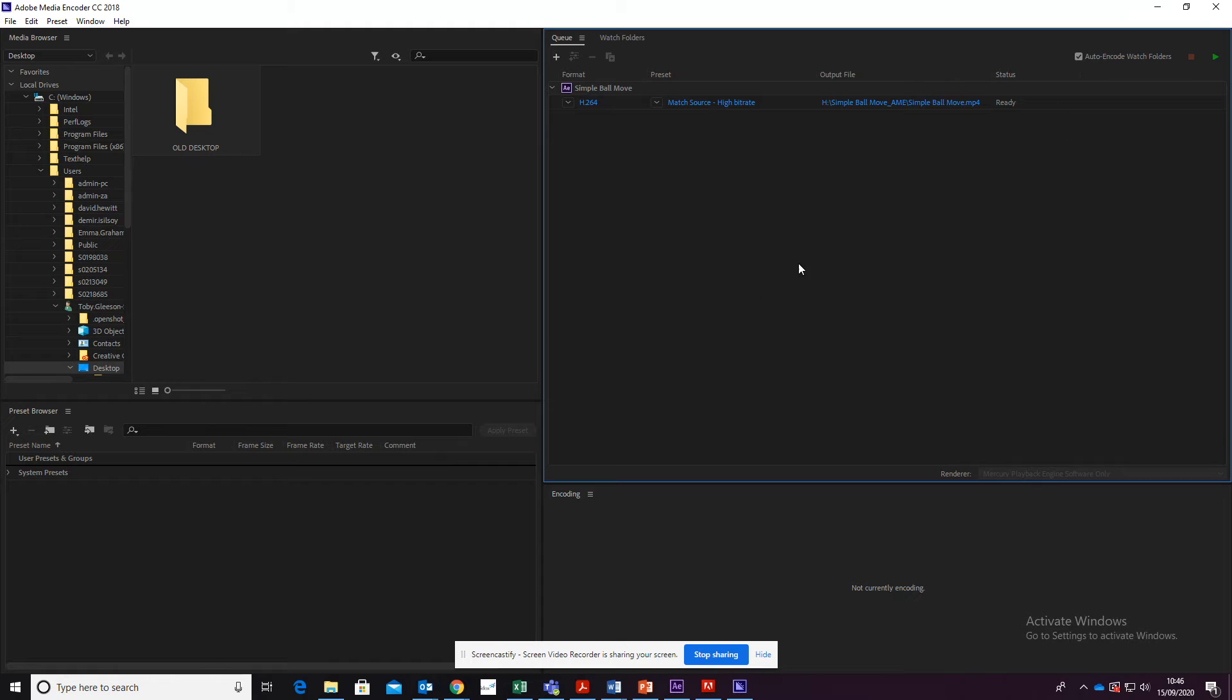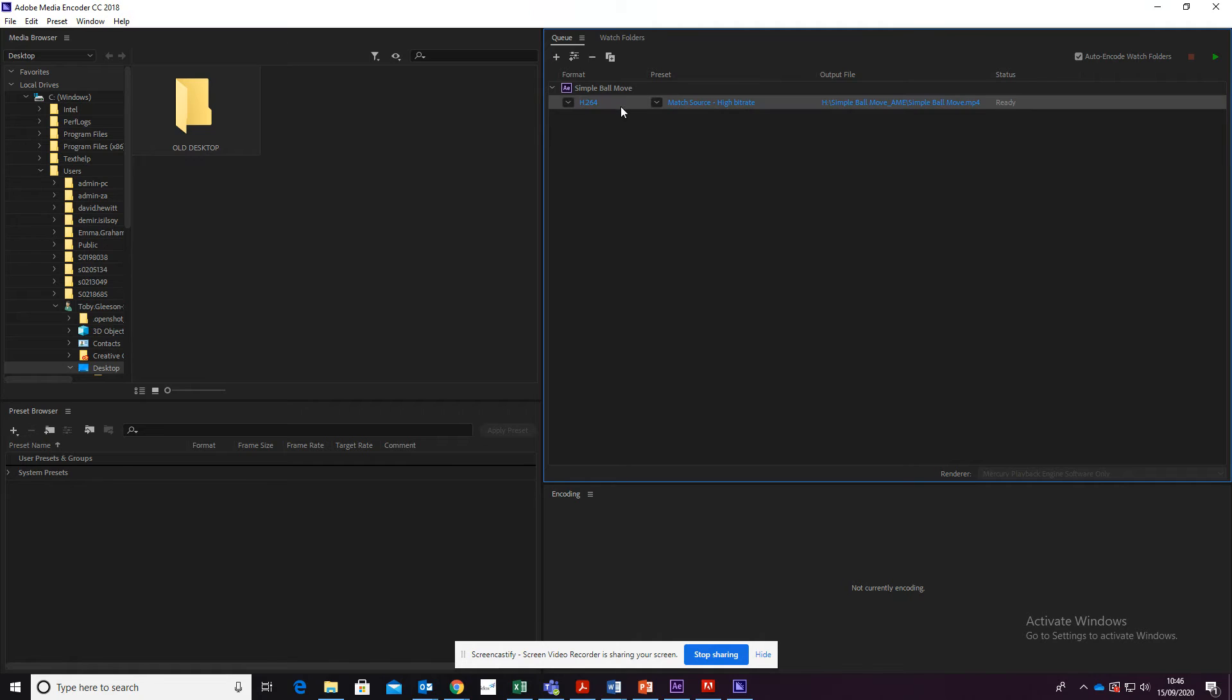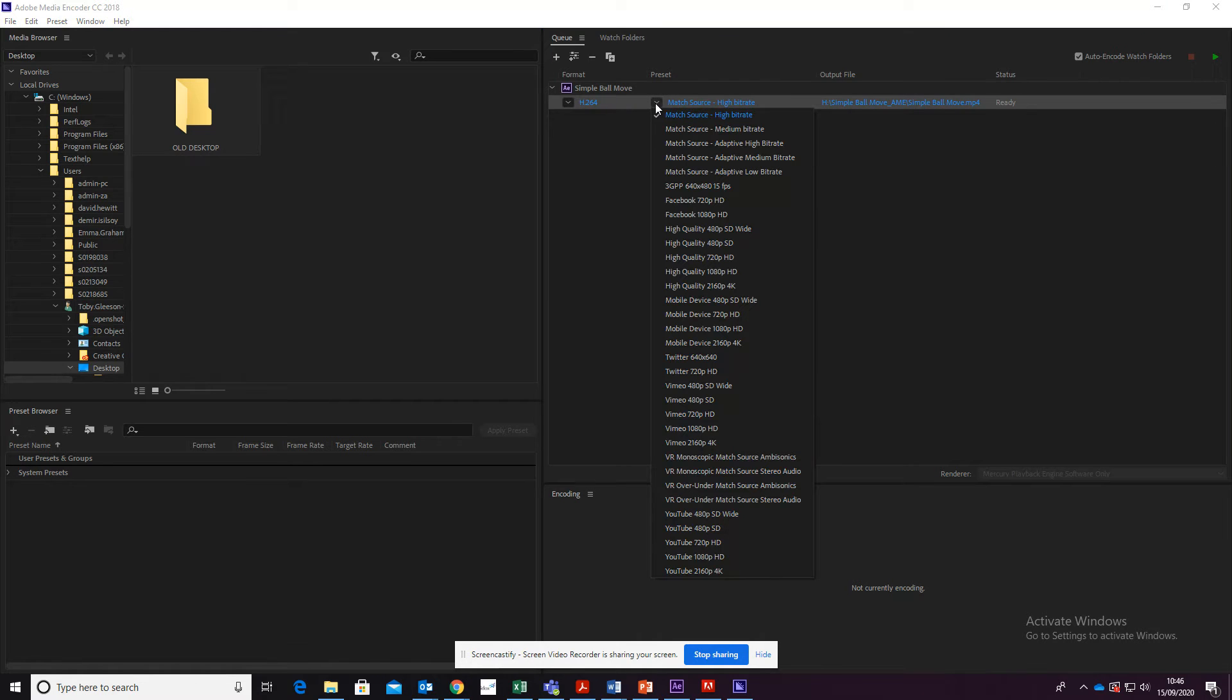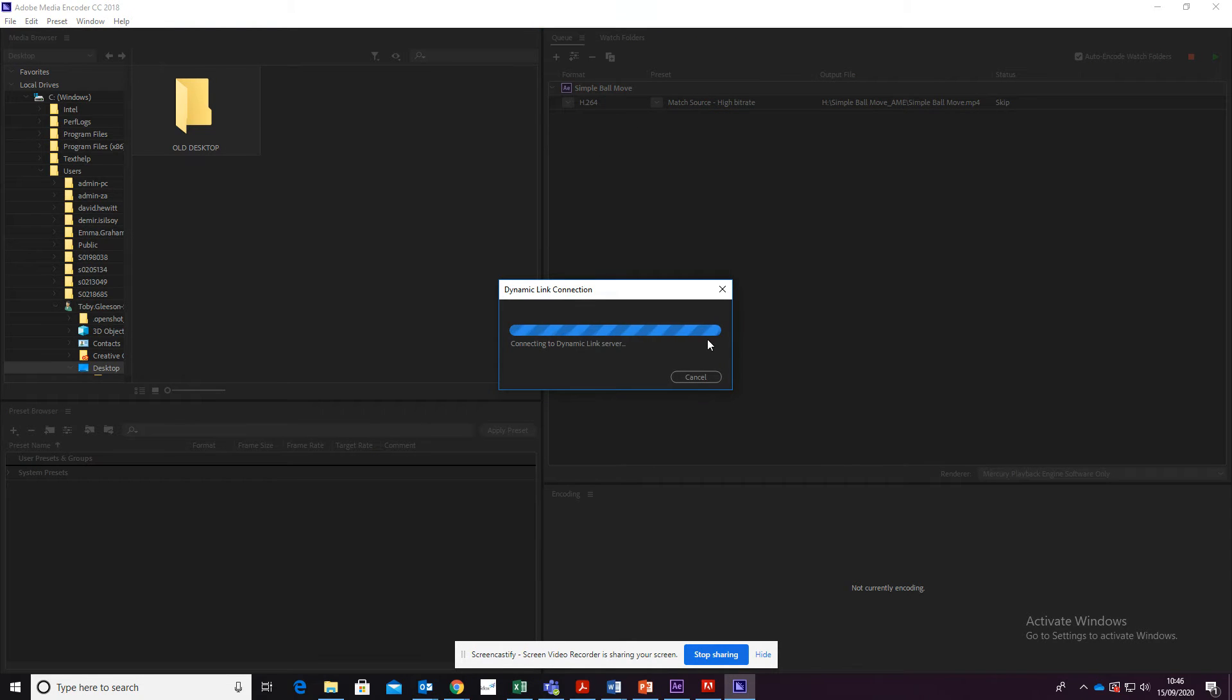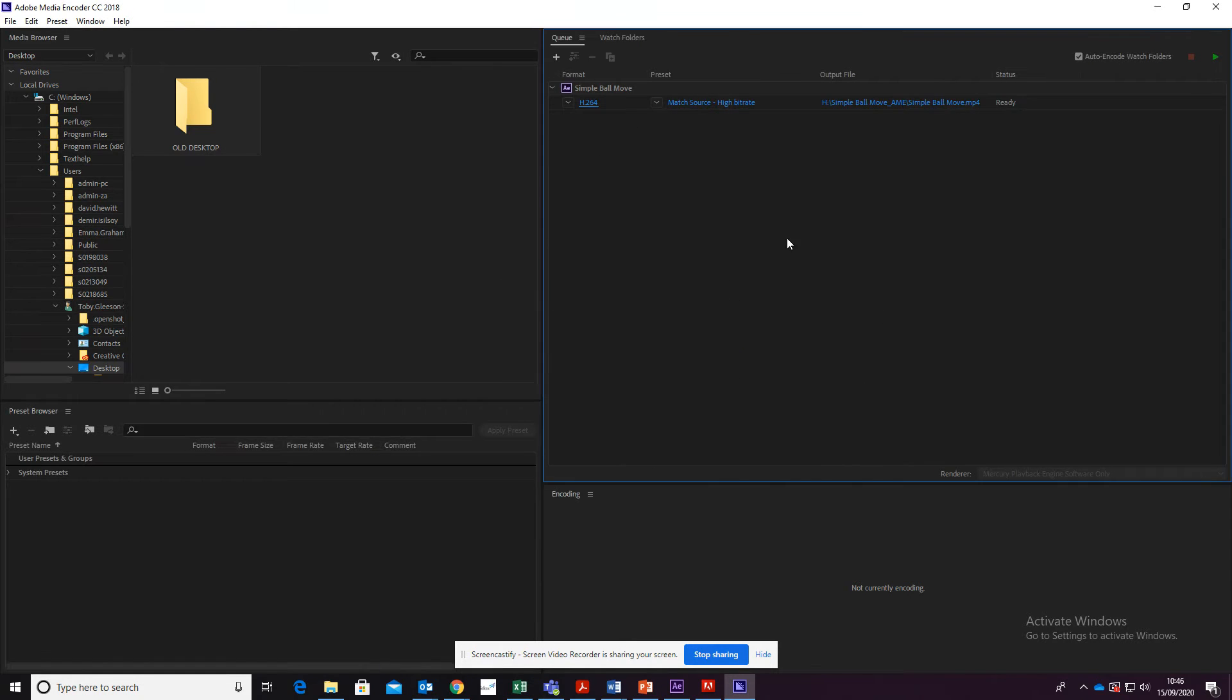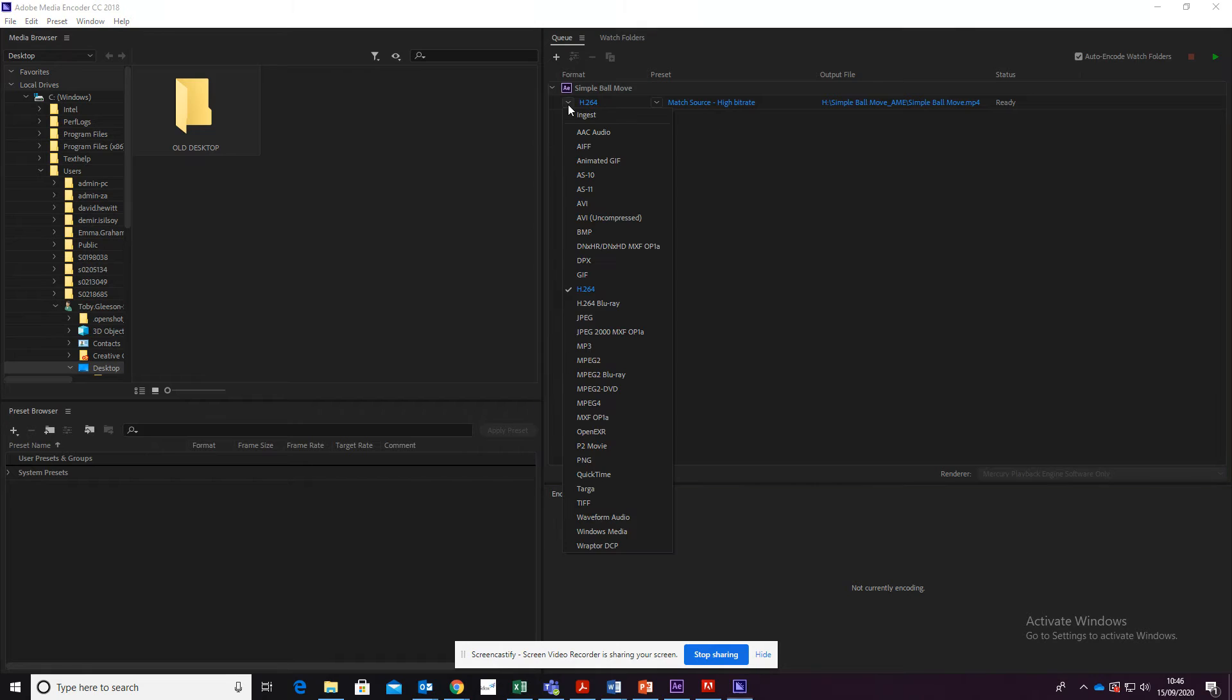Now, there's a couple of settings here. The main one we want to pay attention to is this one here. Now, there are a lot of settings here, but we want to make sure this one is on H.264.